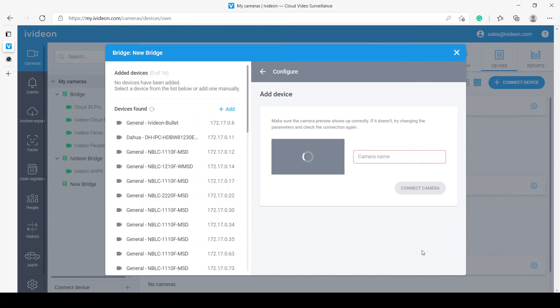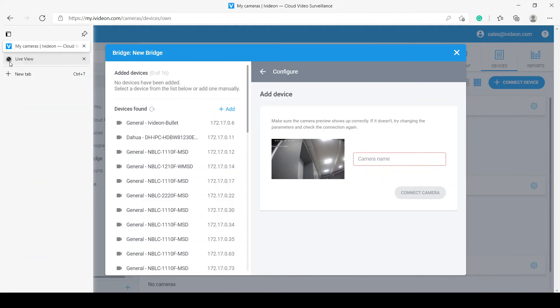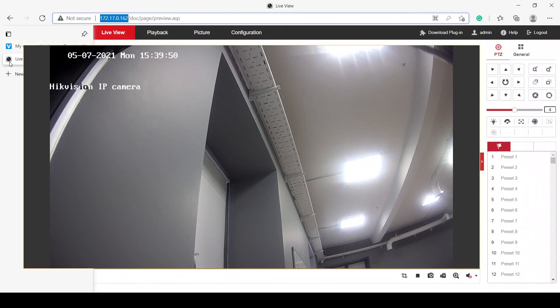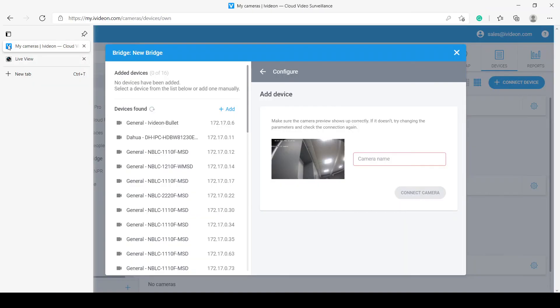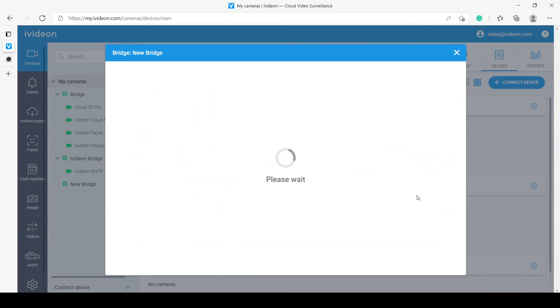Let's take a look. Yes, as you can see, there is the stream. It is completely the same as the stream that we have here, confirming that we do have the right camera. Let me just type it, my camera. And now, we click connect camera.